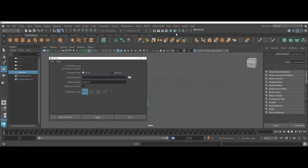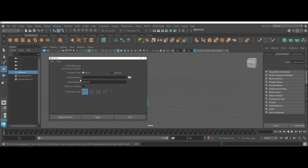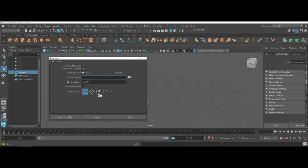If you are brand new to MASH, you actually don't have to do a lot here. You can leave the network name as is. You don't have to worry about setting a preset location. Distribution type, it's up to you how you want to have the initial state be. However, this is something that you can change on the fly once you start working inside of the MASH network.